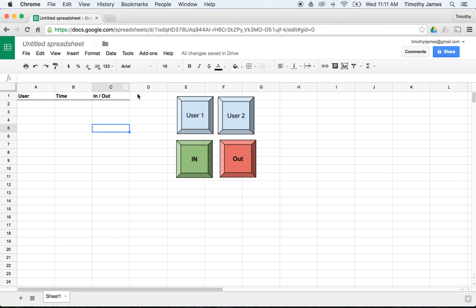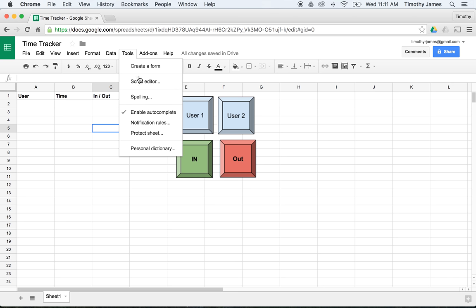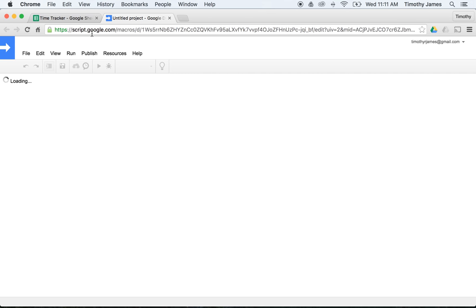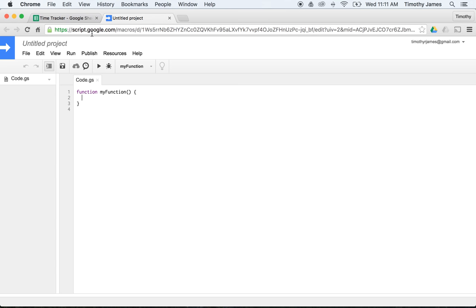We're going to want to create some script here, so I'll give this a title — 'Time Tracker'. I'm going to go into Tools, then Script Editor. From here I'm going to start working with some code that will allow me to set values in the spreadsheet, retrieve values from the spreadsheet, and add different records.